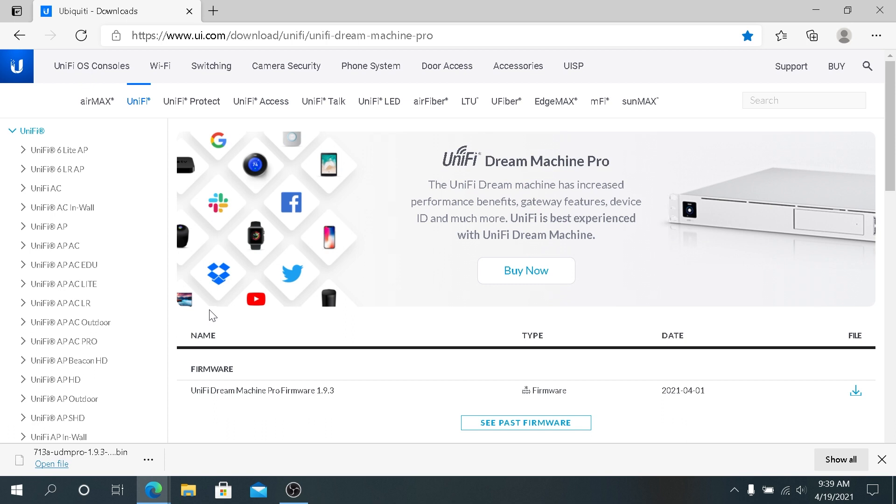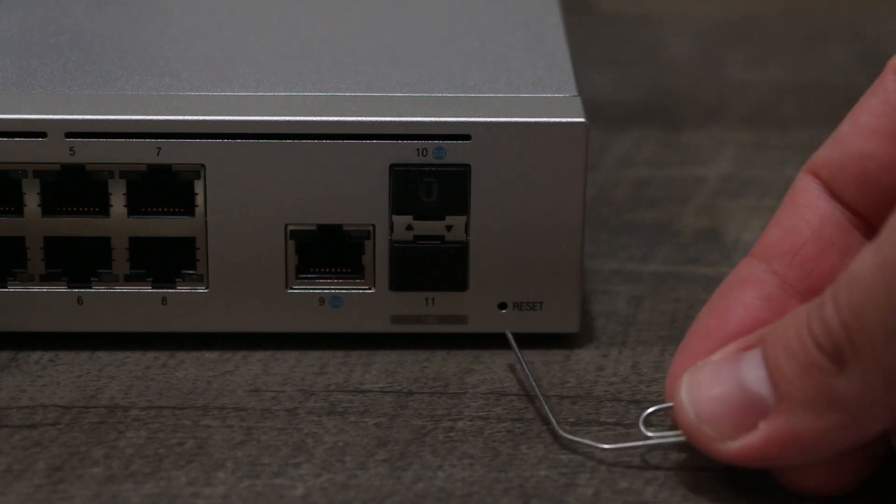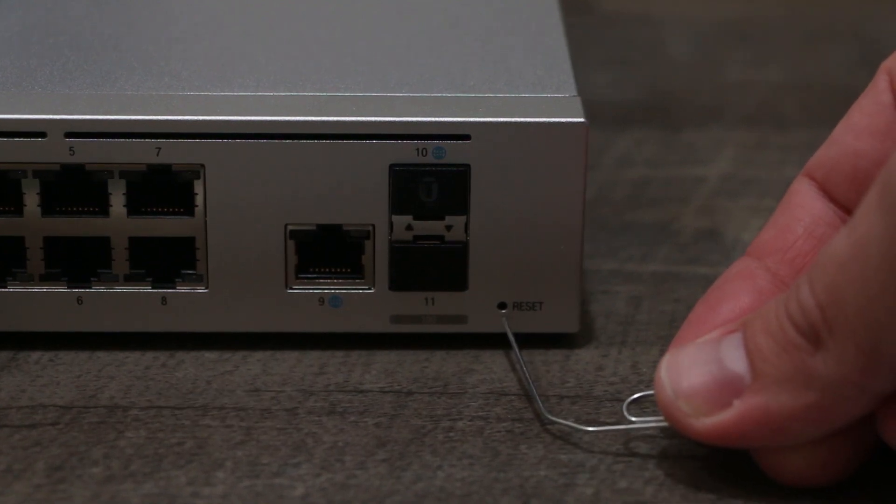Once your download is finished, we need to boot our Dream Machine into recovery mode. On a Dream Machine Pro and on a regular Dream Machine, it's basically the same way. First, you have to turn off your device, then press on the reset button, then plug your device back into the power, wait from five to ten seconds, and then it will boot into recovery mode. Press on the power button. If you have Dream Machine Pro, you'll have to use a paper clip.